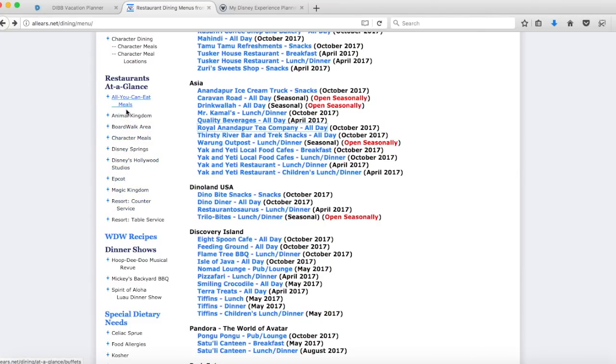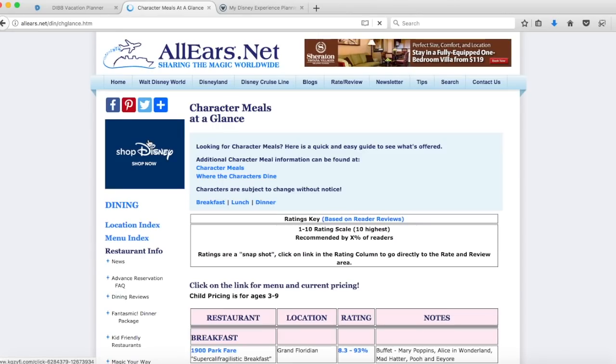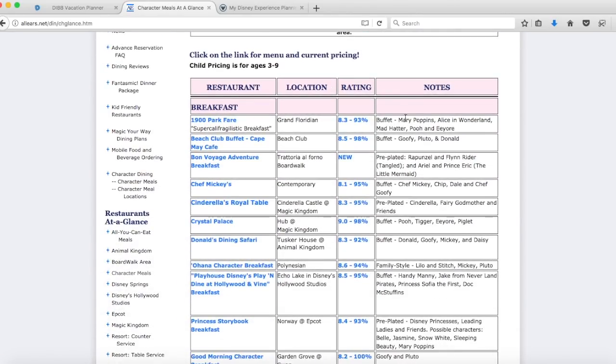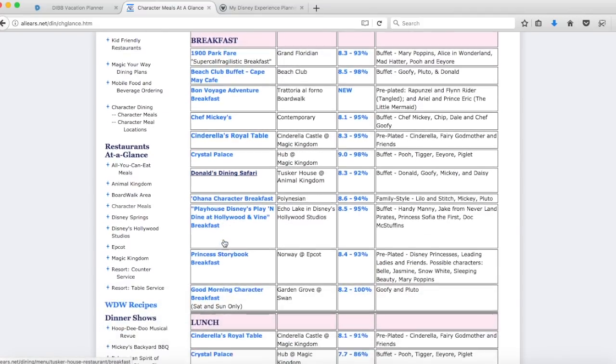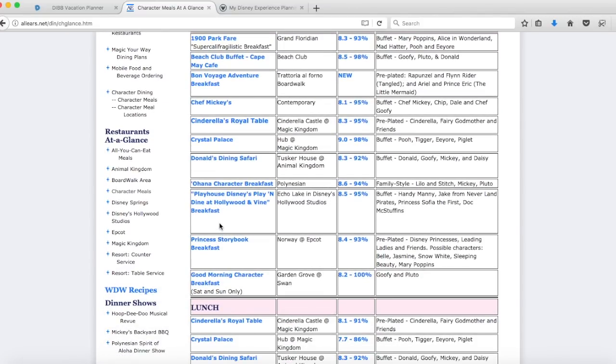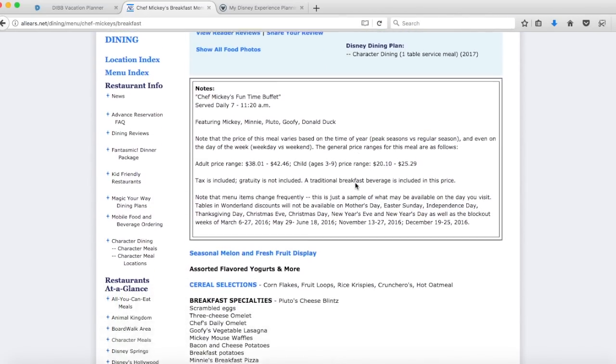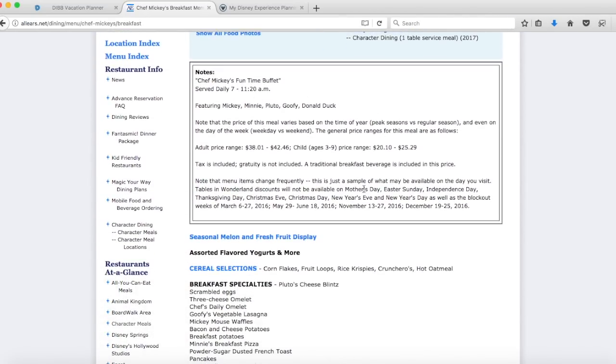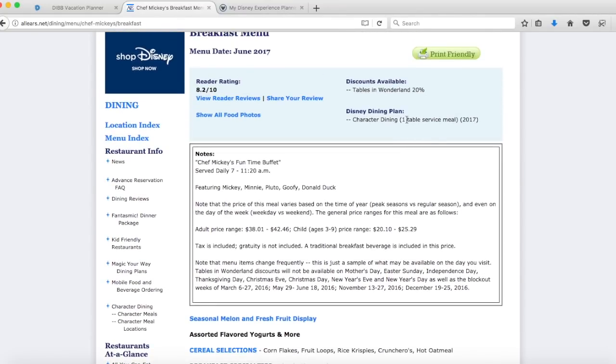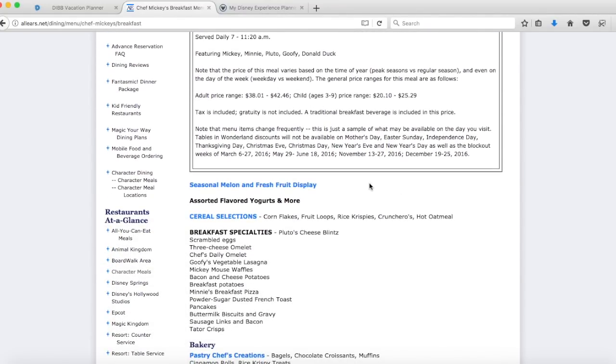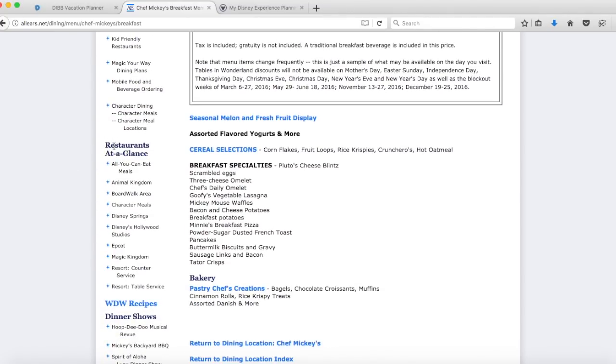Say for example you are going with family and you have children and you know you're going to want to do a character meal. If you click on that one it will come up with this list. It even tells you which kind of characters are at each meal, the location, and then you can click on it to look at the specifics. Say your children are going to want to meet Mickey, you can see here Chef Mickey's would be a good option. You can click on that one and then it will take you back to the menu so you can see the details of pricing. This little restaurant at a glance is really useful to start getting an idea of places that you might want to go.